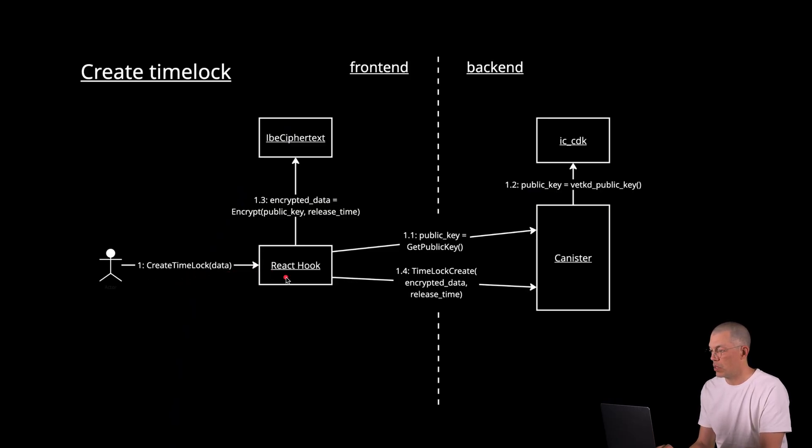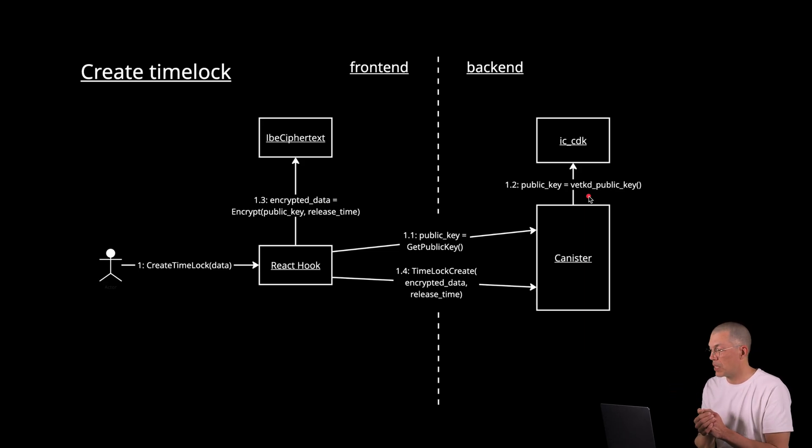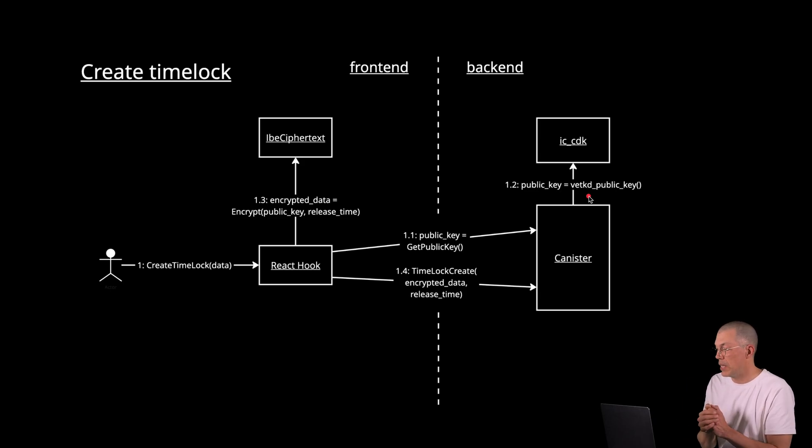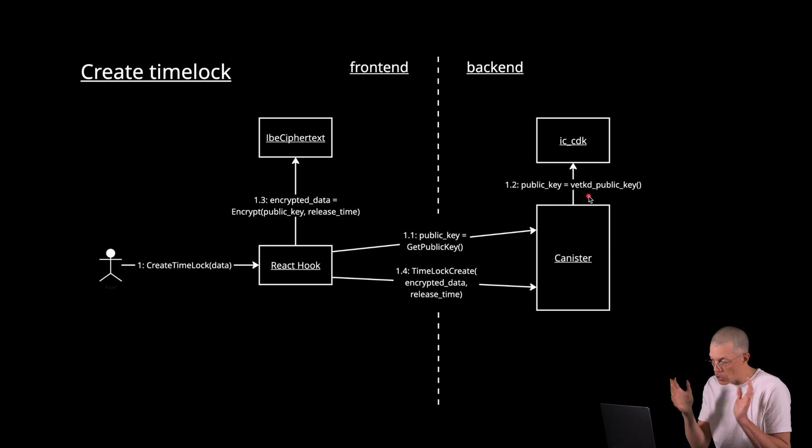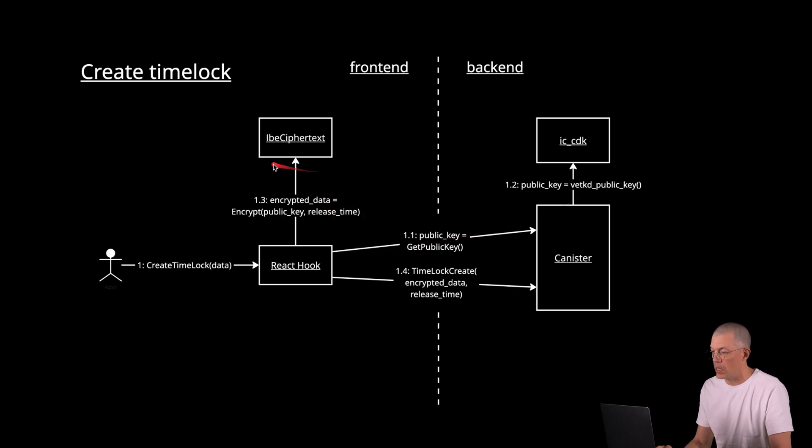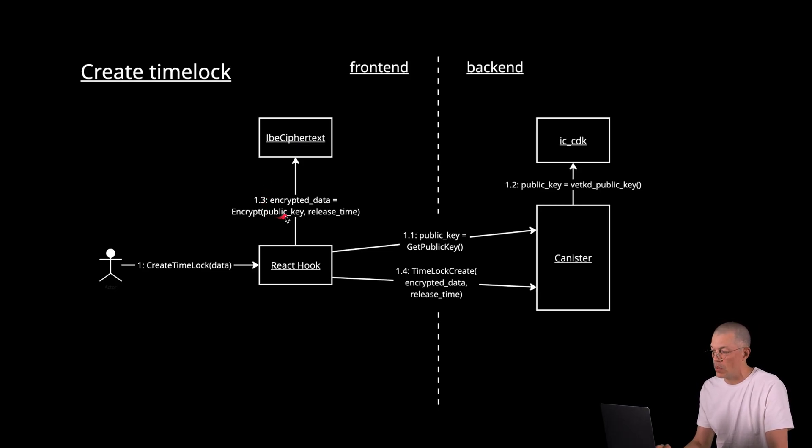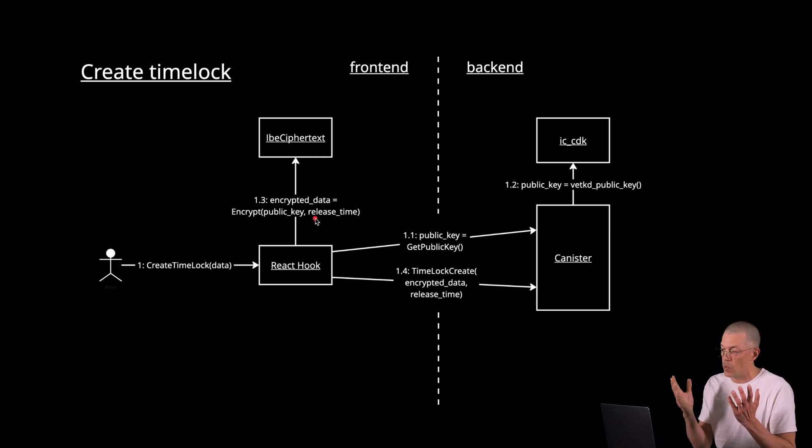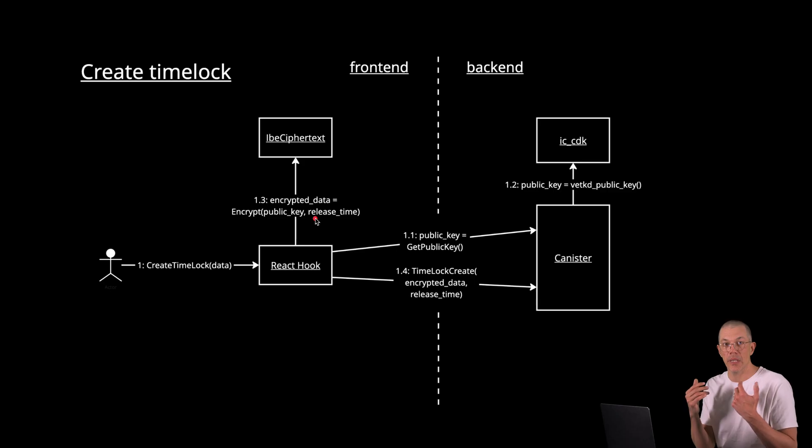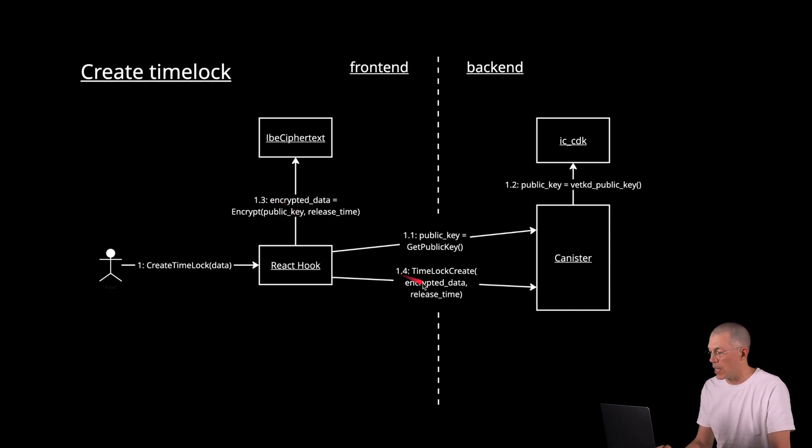So let's dive in and have a little bit of a look under the hood how this works. So in the front end, the user interacts with the React hook that first gets the public key of the canister. And the canister in turn interacts with the IC canister development kit. And one of the endpoints that is part of the VET key release, which is VET key D public key. So that gets the public key of this specific canister. Returns that to the front end, where the front end interacts with the IB ciphertext class of the tooling that we provide for VET keys and then encrypts the information with the public key of the canister together with the release time of the timer. So in this case, we are using the release time in seconds as the identifier in this identity based encryption scheme.